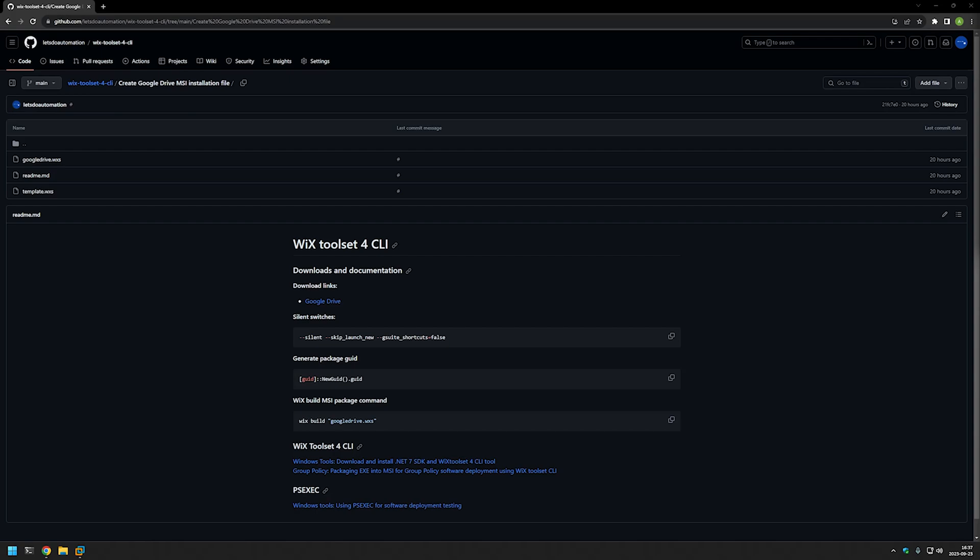In this video I will be packaging a Google Drive executable installation file into an MSI file using WiX. The main reason for that is to deploy the software using Group Policy.